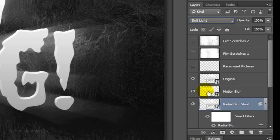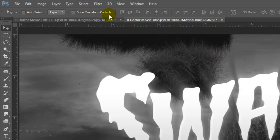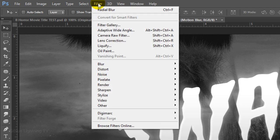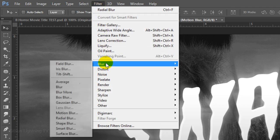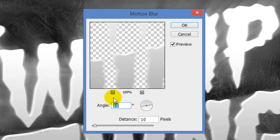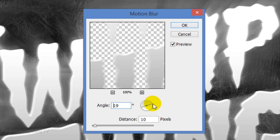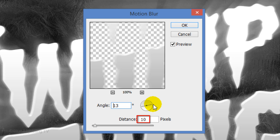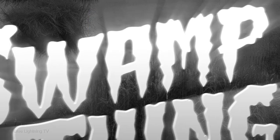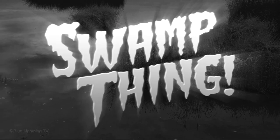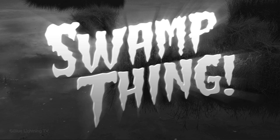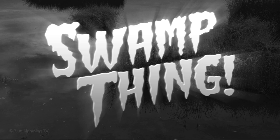Make Motion Blur active and go to Filter, Blur and Motion Blur. Rotate the line on the dial to a similar angle as your text. Make the Distance 10 pixels. As I toggle back and forth, you can see the difference. It adds a subtle, off-registered blur that vintage black and white movies often have.